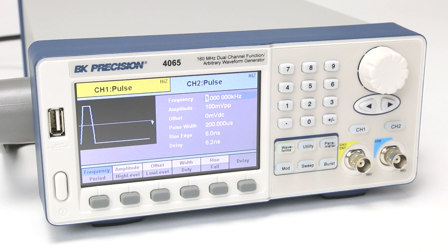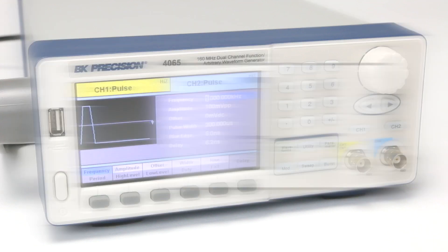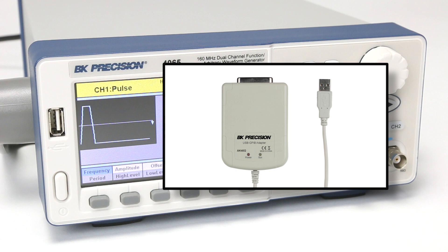For GPIB connectivity, this USB port can be used to connect the USB to GPIB adapter accessory model AK40G.